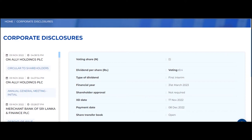The return date will be 1.25 per day, and the return date of the SD date will be 3.25 per day. The return date will be 3.26 per day.